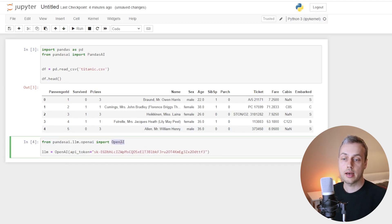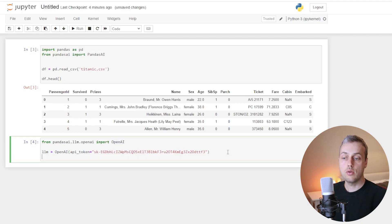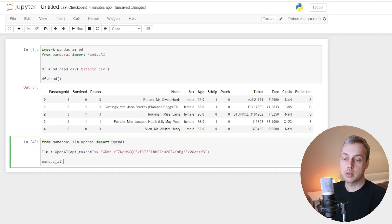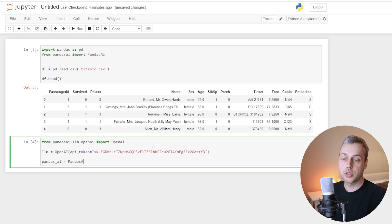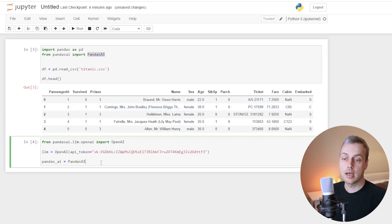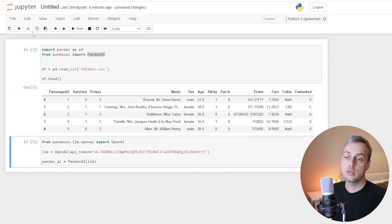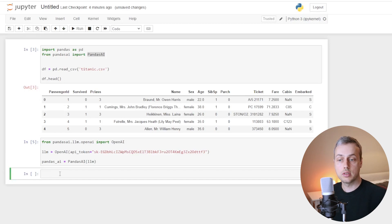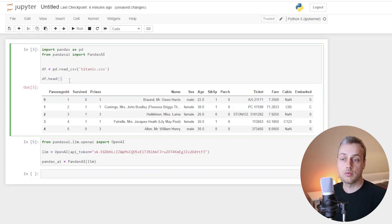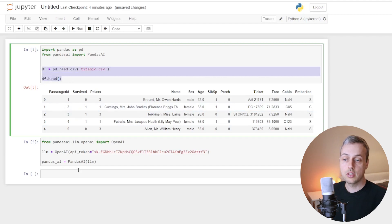We've instantiated an OpenAI object. Now we create another object — we'll call it pandas AI — and that's going to be equal to the Pandas AI object we imported, instantiated with the large language model passed to it. Below that, we create a new cell to run queries against the data frame of Titanic data we read in above.